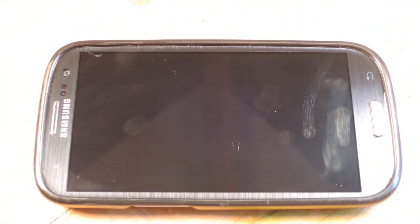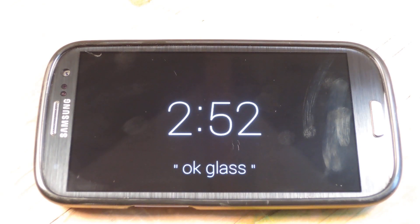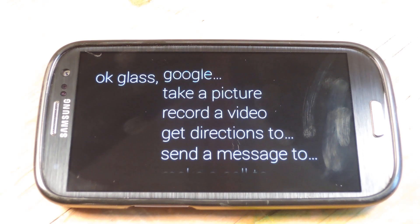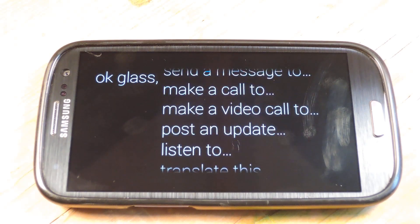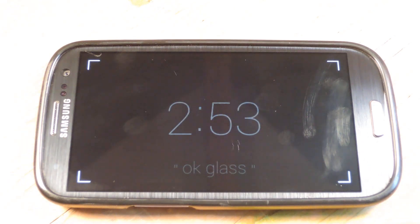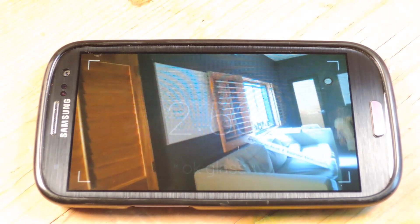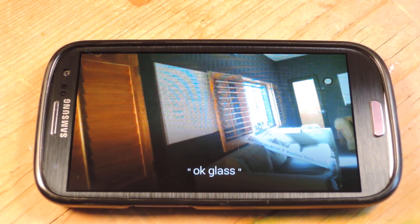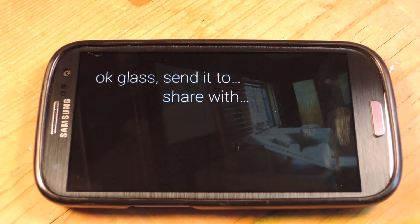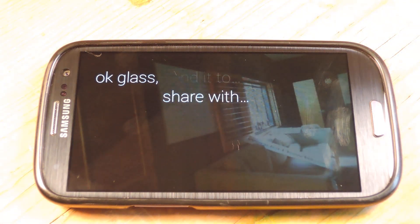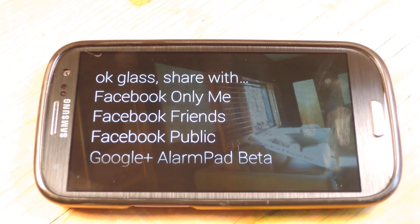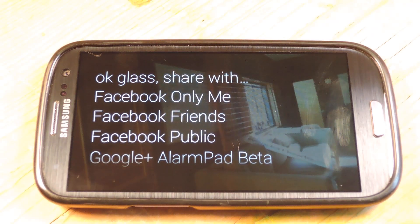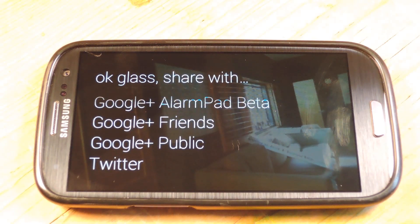Now on the Glasses, I'm going to say: OK Glass, take a picture. OK Glass, share with Twitter.